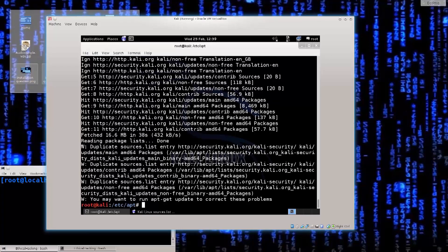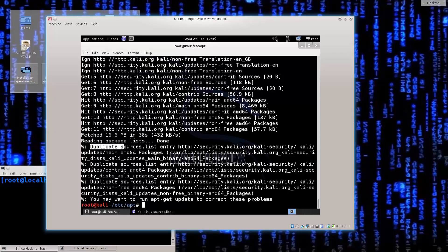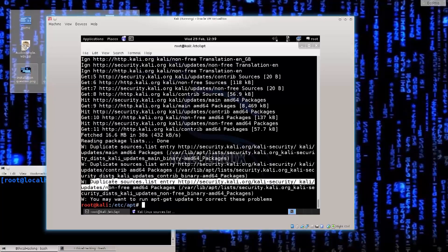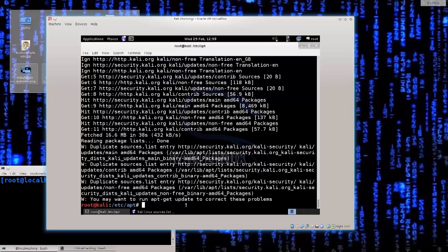So there you go, it's not an error, it's a W, so it's a warning. It says duplicate sources list, duplicate sources list, duplicate sources list, no big deal there. We can correct these problems later on if we wish, but for the time being there is no need.